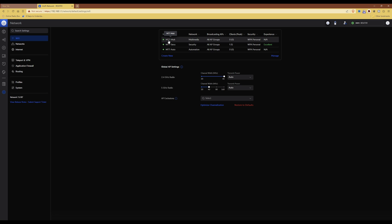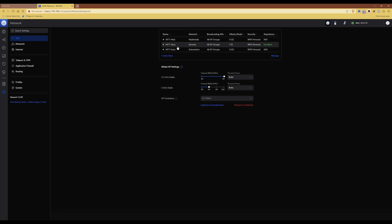One being MTT MULT, one being MTT SECU, and one being MTT AUTO, as in automation, security, and multimedia.